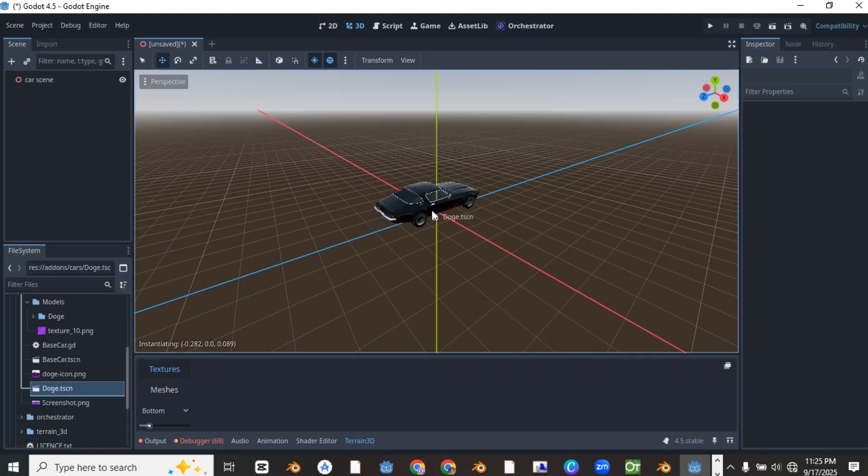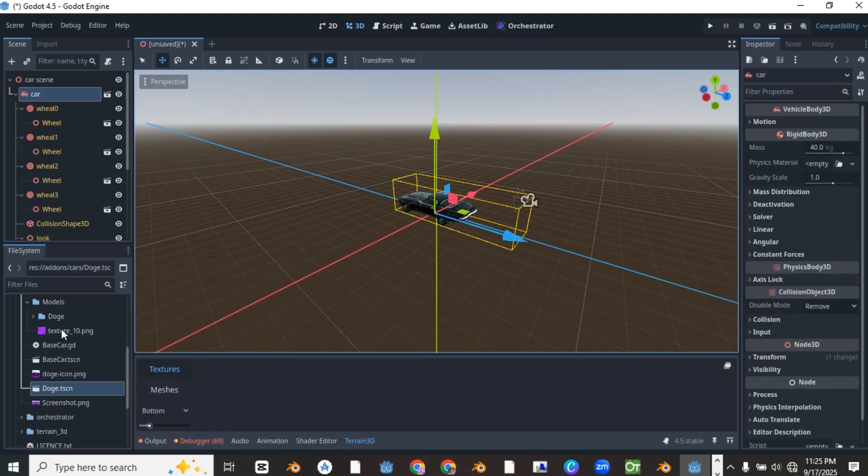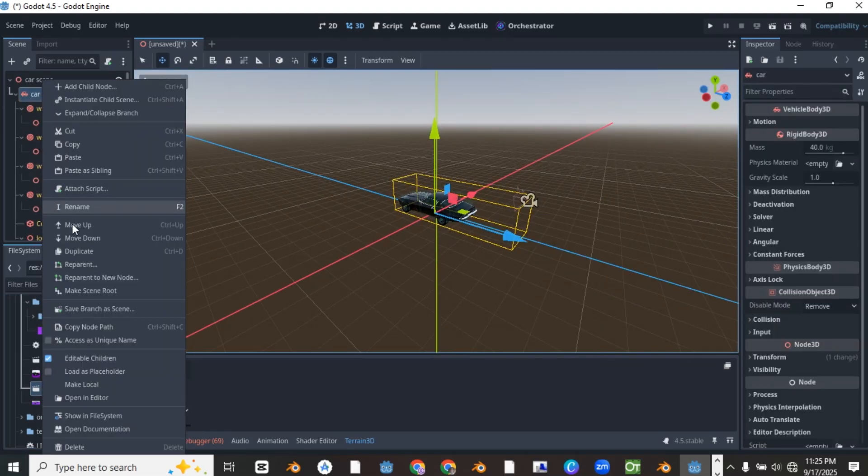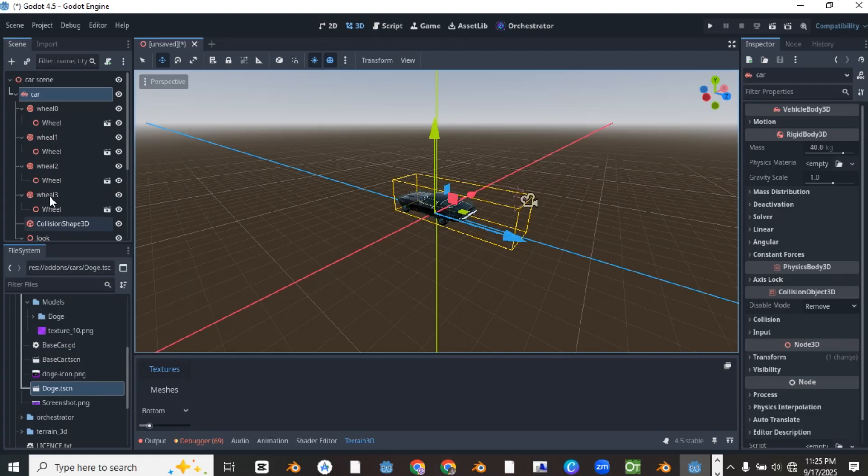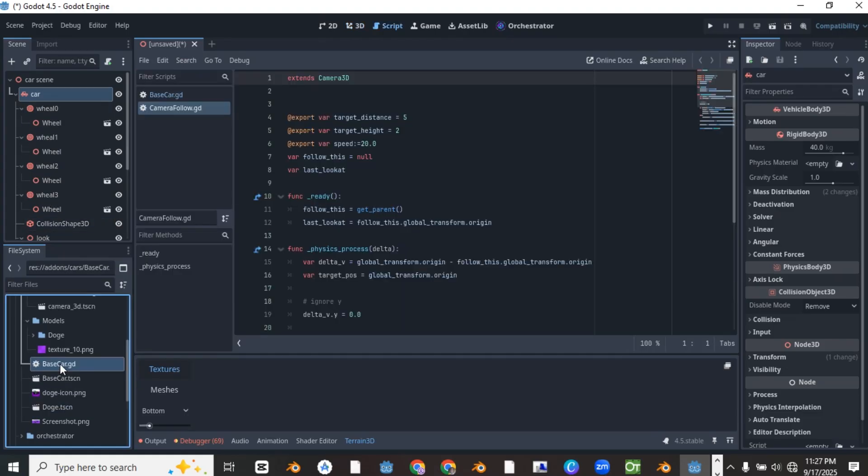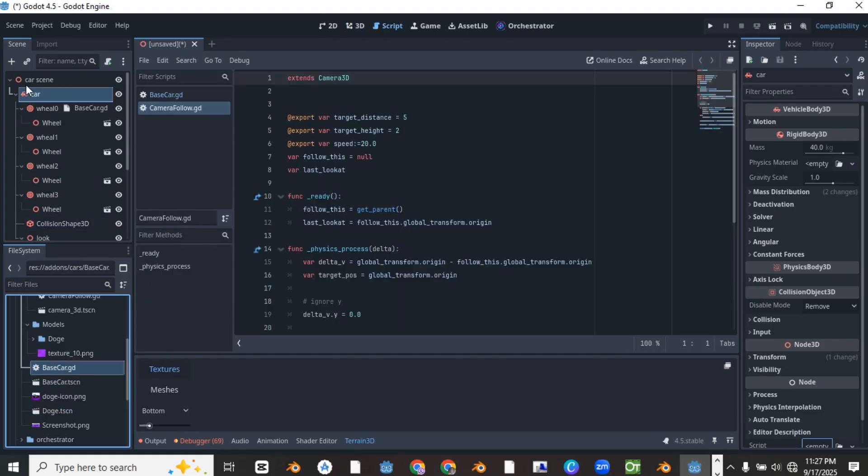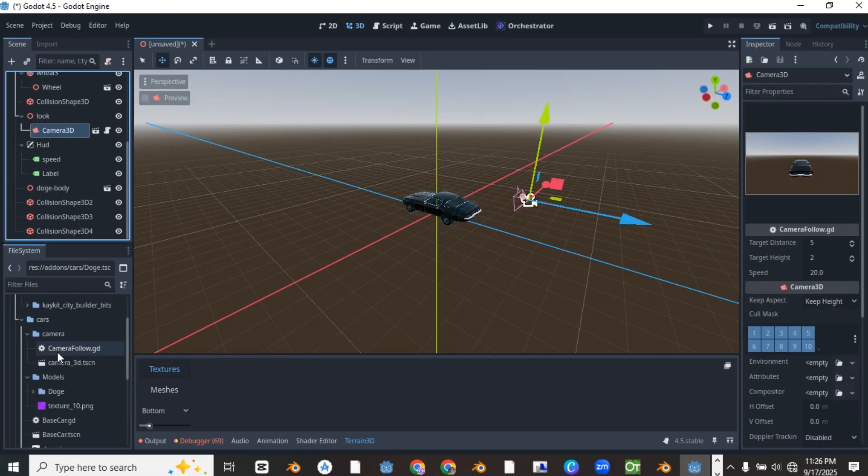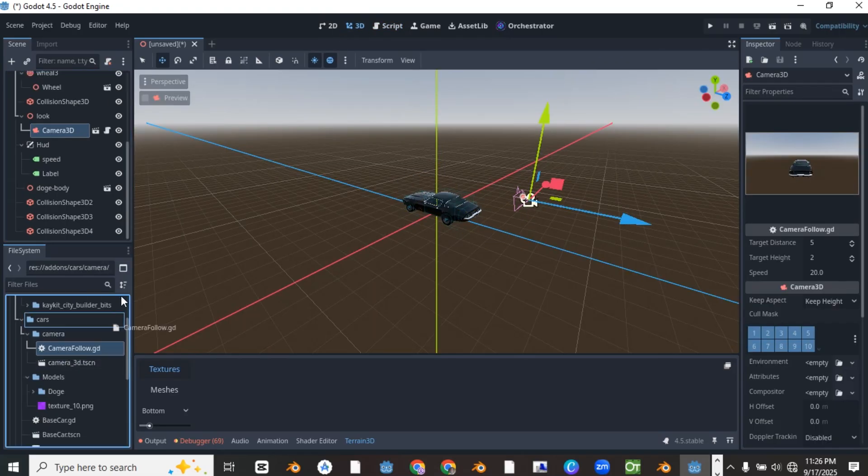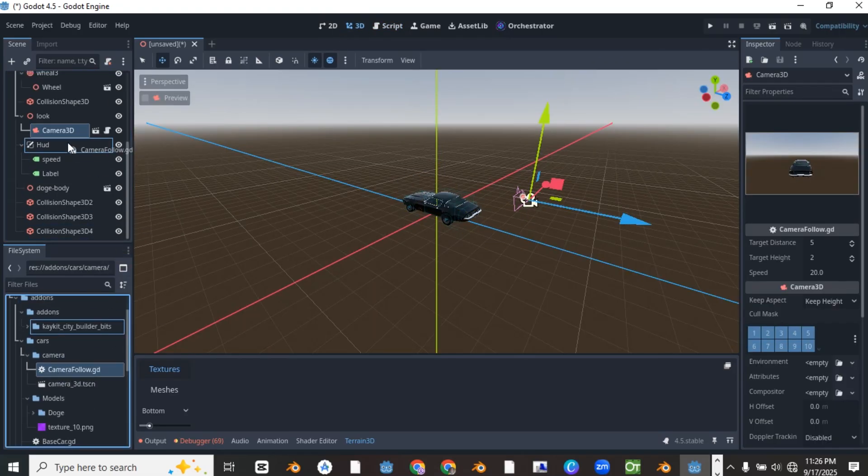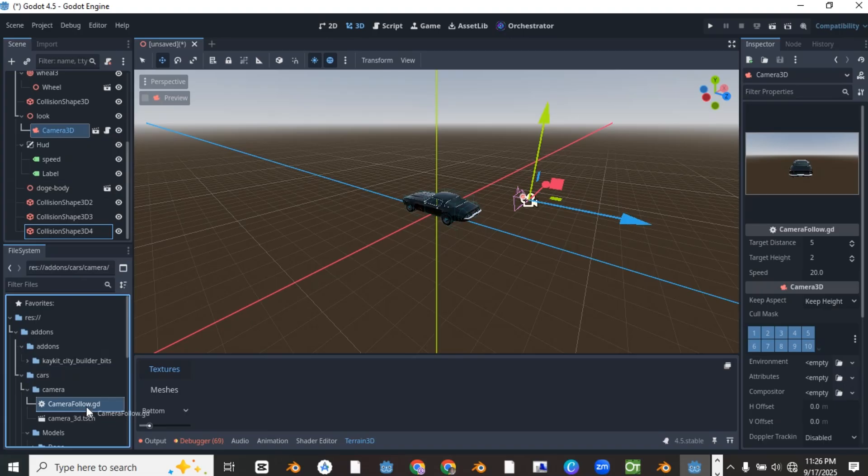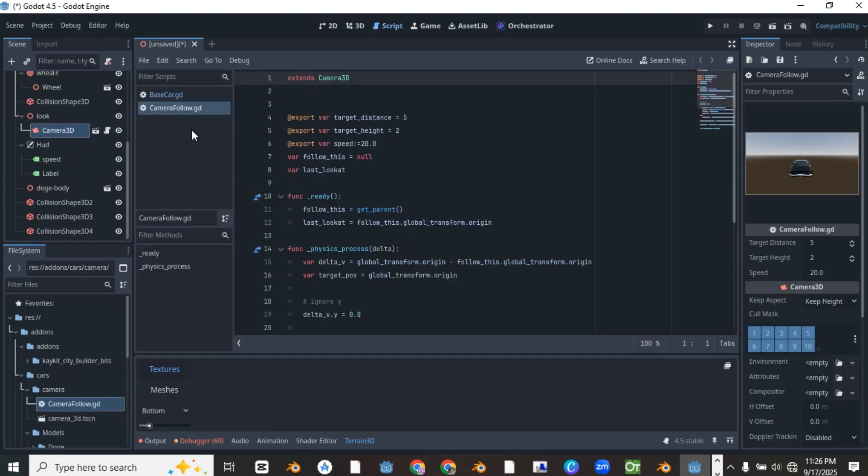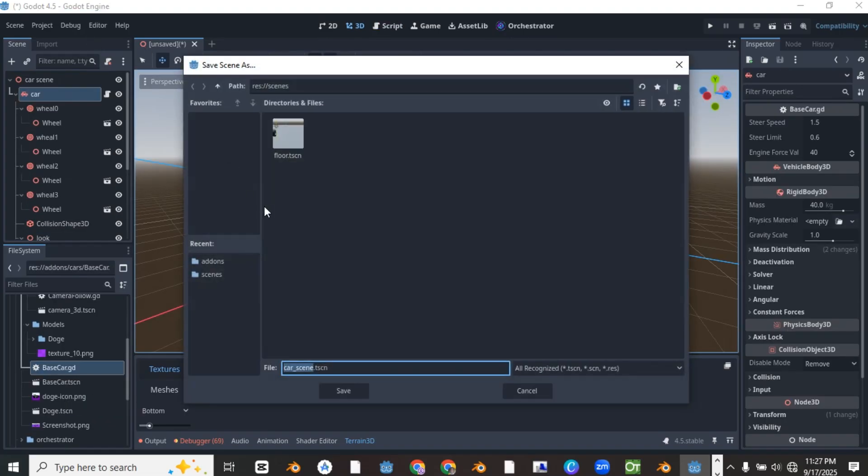Drag the scene into the 3D environment and make it local in the scene for easy editing. Also search for the script named basecar.gd and drag it onto the root node of the dodge.tscn scene. These are the codes you're going to be using for controlling the car and the camera of the car. Save the car scene in the scenes folder.